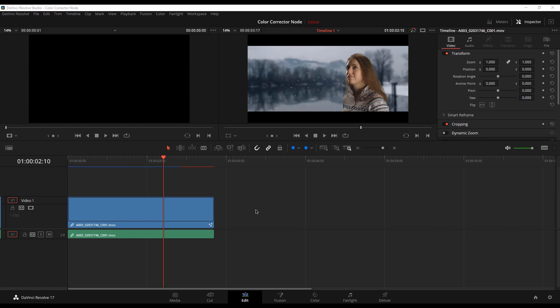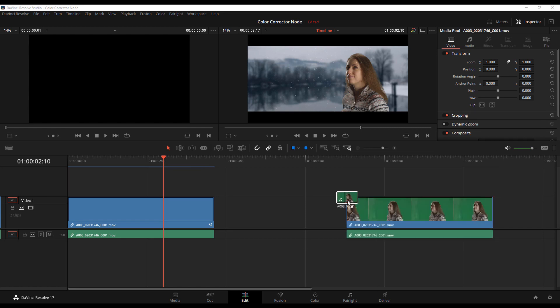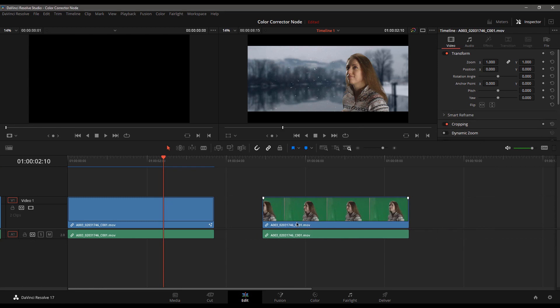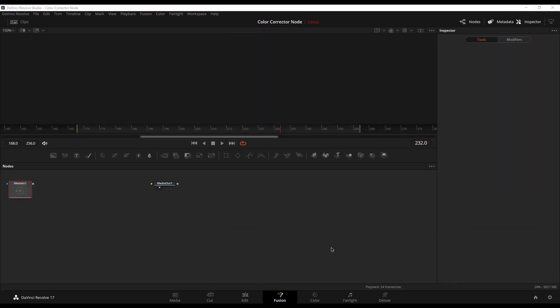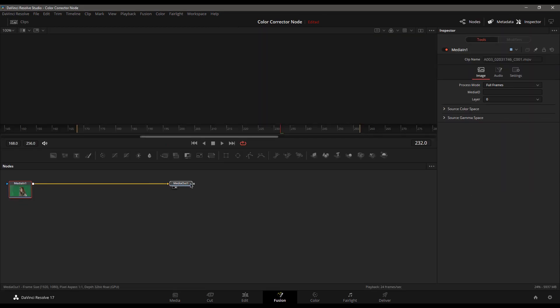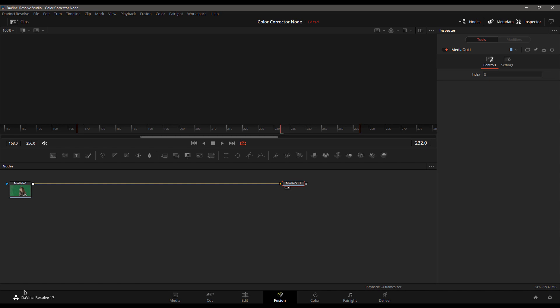Fantastic. And let's explain a little bit more about how this works. I'm going to just quickly drag on another instance of the green screen shot. We're going to jump into the green screen shot. We jump into Fusion, creating a new Fusion clip with this. And we can see by default, it does create that media out node.